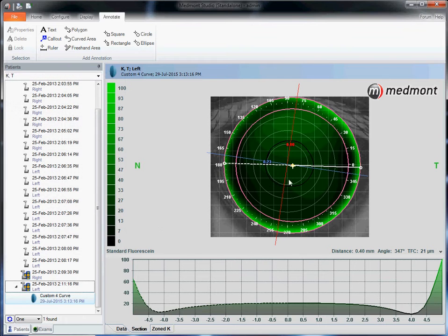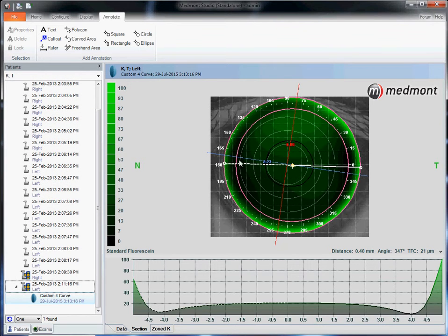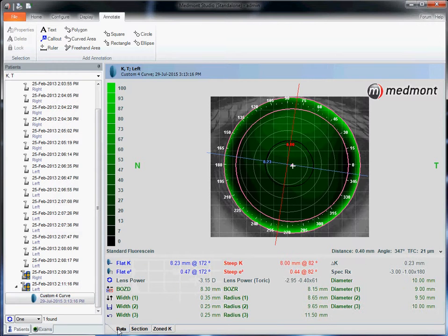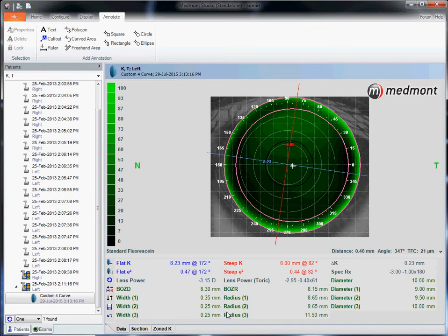Once you've designed the pattern that you would like to see both here and with the tear film profile at the bottom, you can go to data and all the lens specifications that you'll need are here.